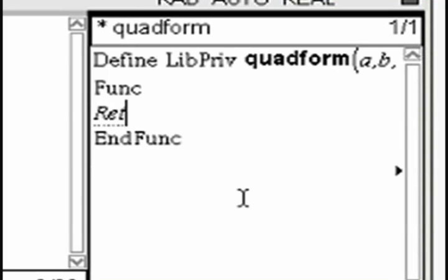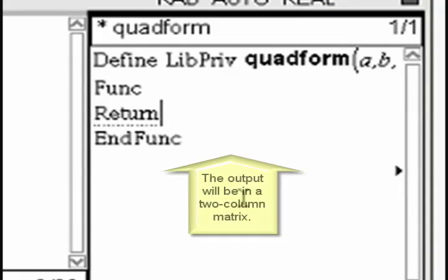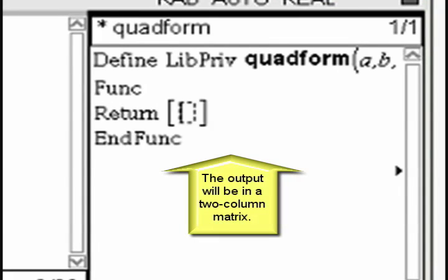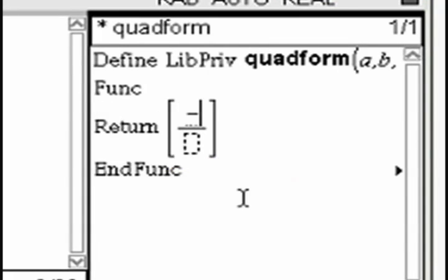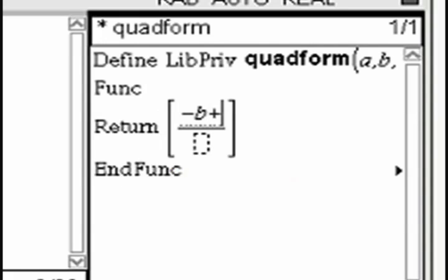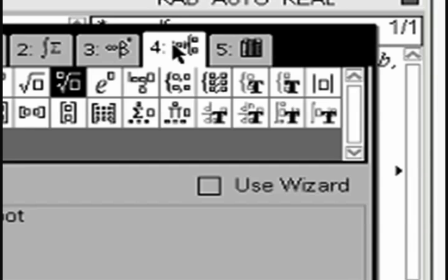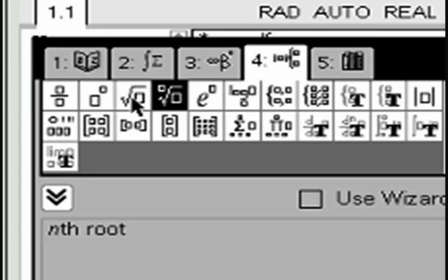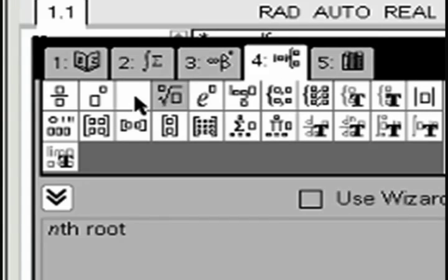The function will return the results of the quadratic formula. So after the word return, input the quadratic formula using the variables a, b, and c.